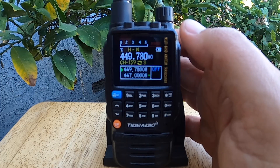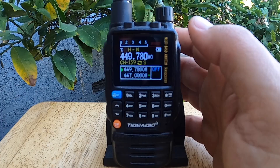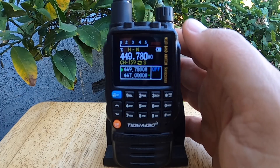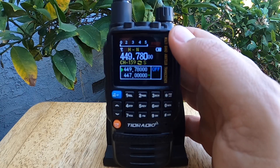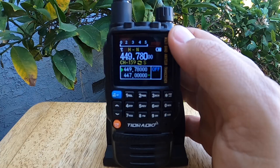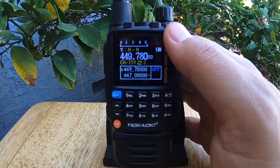This whole process takes less than two minutes once you've got the hang of it — no computer, no nonsense, just punching in some buttons. If this helped you out, hit the like button and subscribe for more videos on how to do things on the TID Radio TDH3. Please also use the affiliate links in the description to check out this radio and others. Thanks for watching, and remember, you are your own first responder. We'll see you next time.